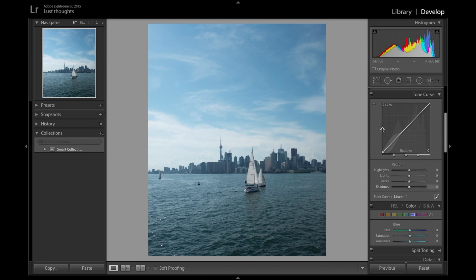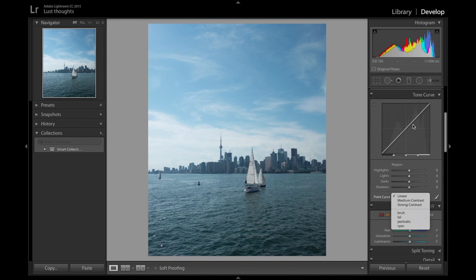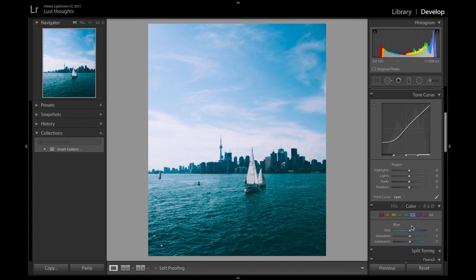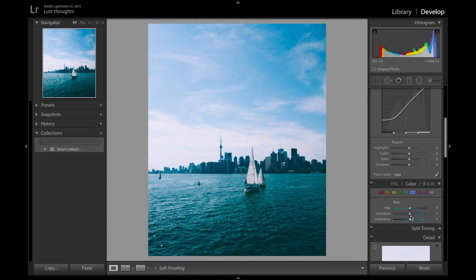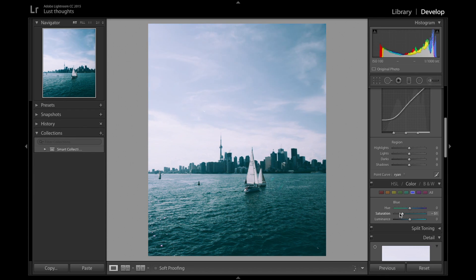Let's start editing. I usually come to the tone curve and apply my tone curve. You can see here there's too much blue, I don't really like it. So I'm just going to desaturate it all the way.